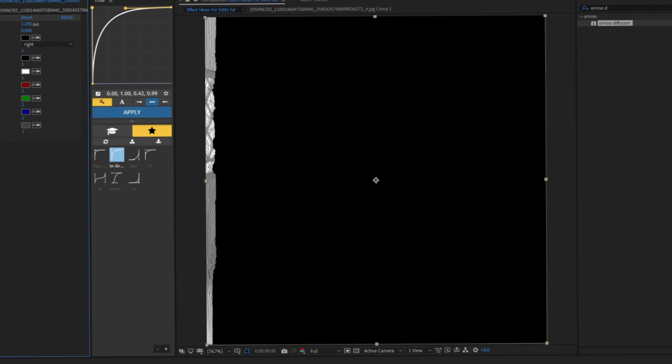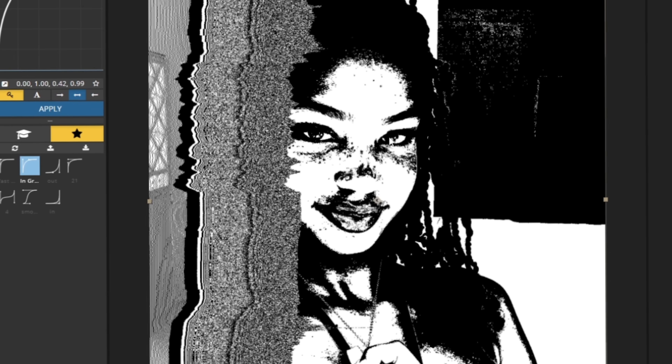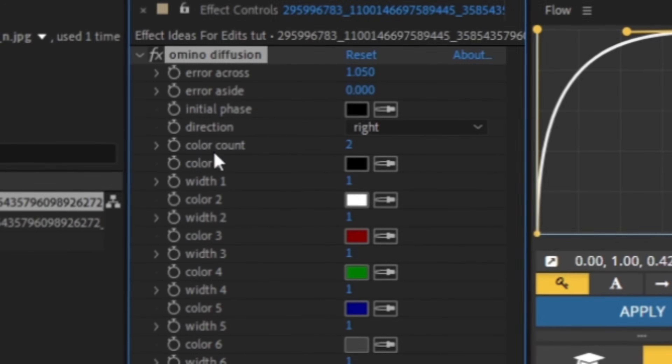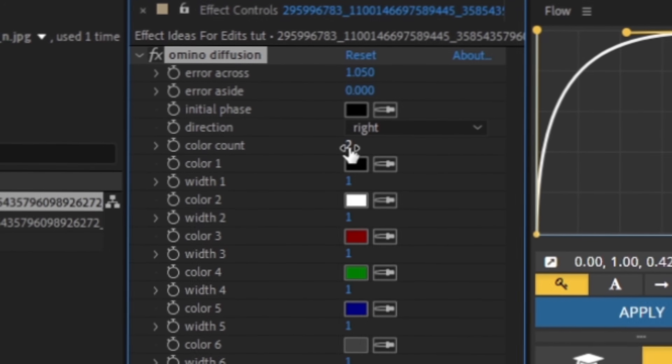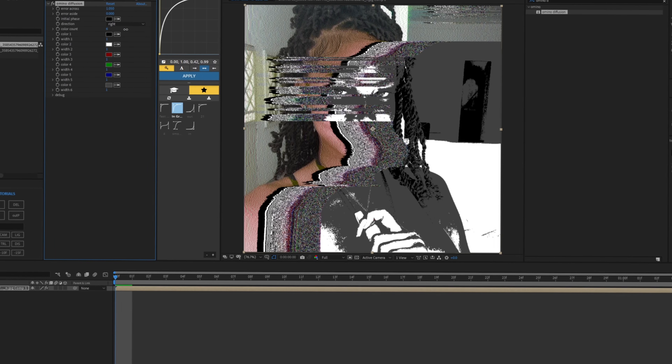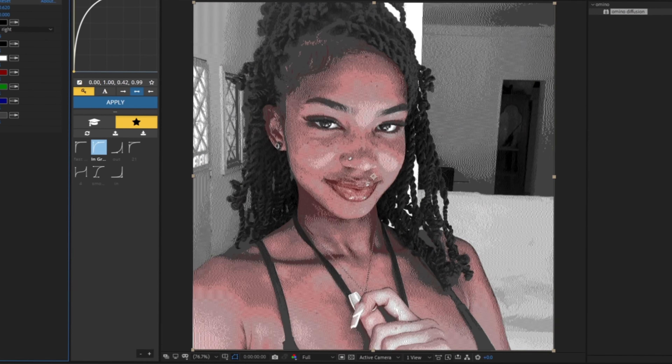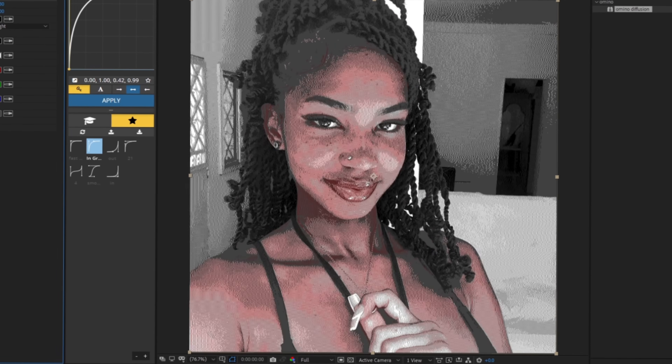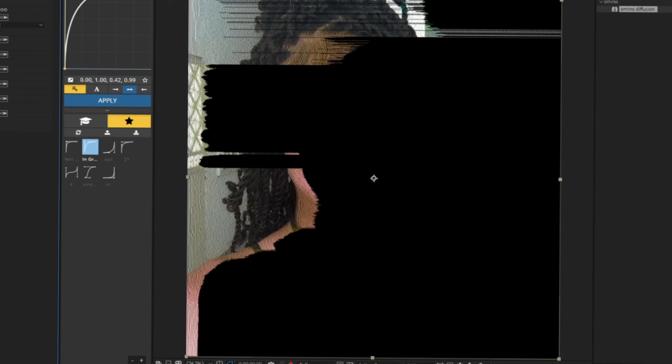If you want to add some color, on 'Color Count' basically just boost this up and then you're gonna get some color — you see, you get some color.